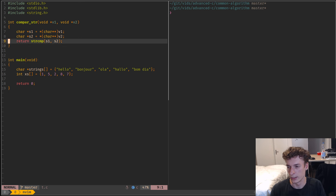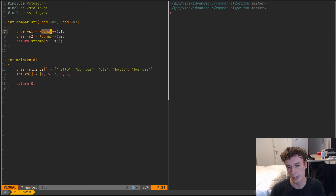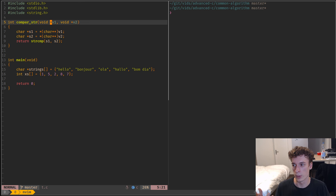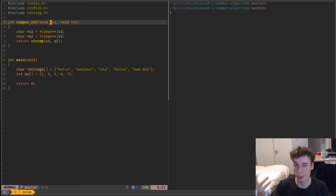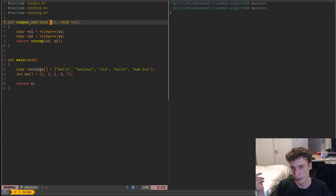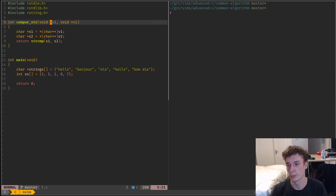You might be wondering why it's a double pointer here. The void pointer is a pointer to the element, and in this case the element is a pointer to a string — a pointer to a char. So you get a pointer to a pointer to a char, basically.